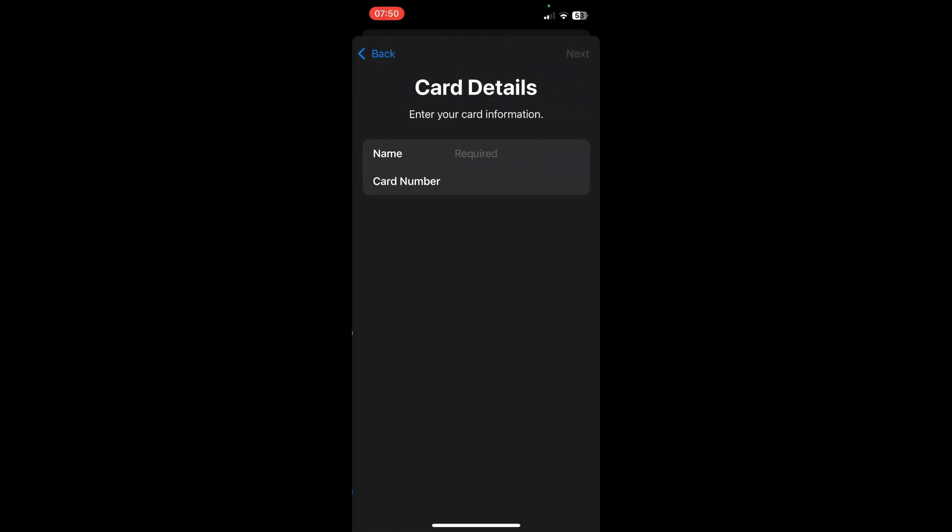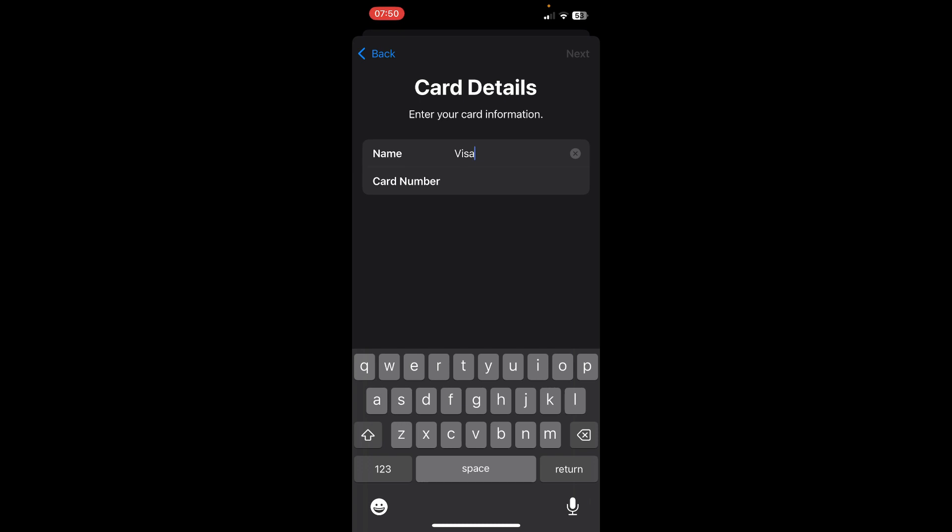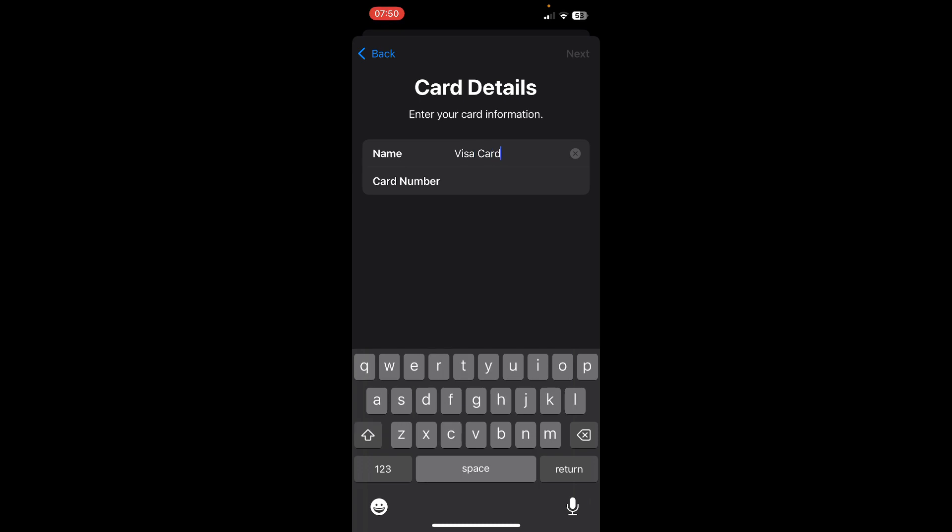Here you can add your Visa card like this and then enter the number and then tap on next. That's it, I hope you found this video helpful. Thanks for watching.